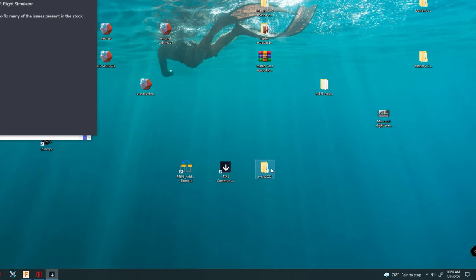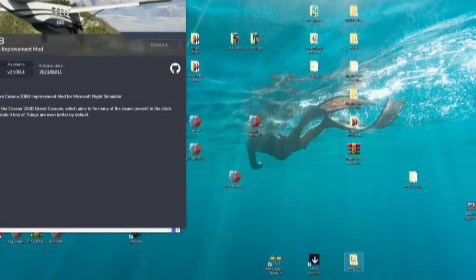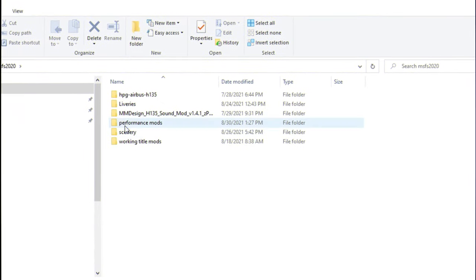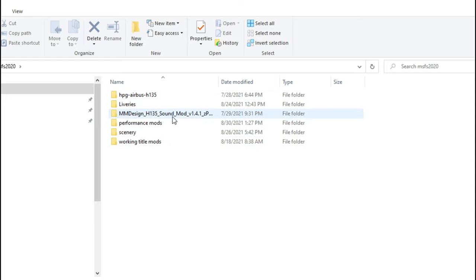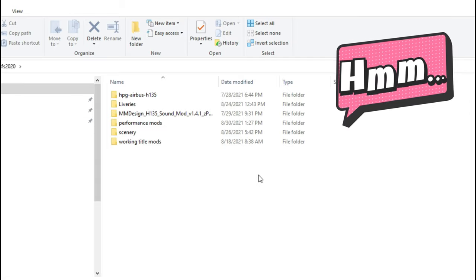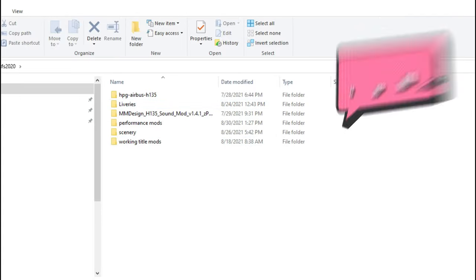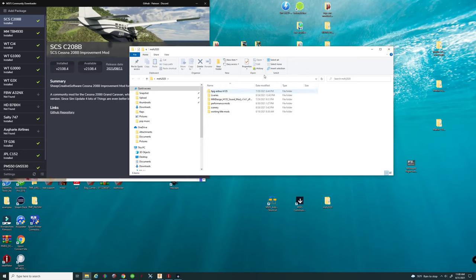I created a folder and called it 'Microsoft Flight Sim 2020' and put it right on the desktop. That is very important because it's going to help manage all of your add-ons. The next thing you may want to do is open that folder and create subfolders within it to better organize your applications. I have mine broken down into liveries, performance mods, scenery, Working Title mods, and the Airbus mod — you can organize it any way you like.